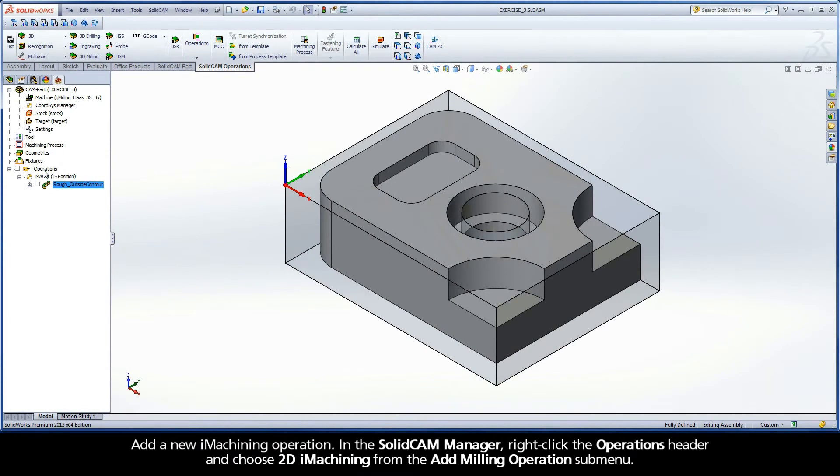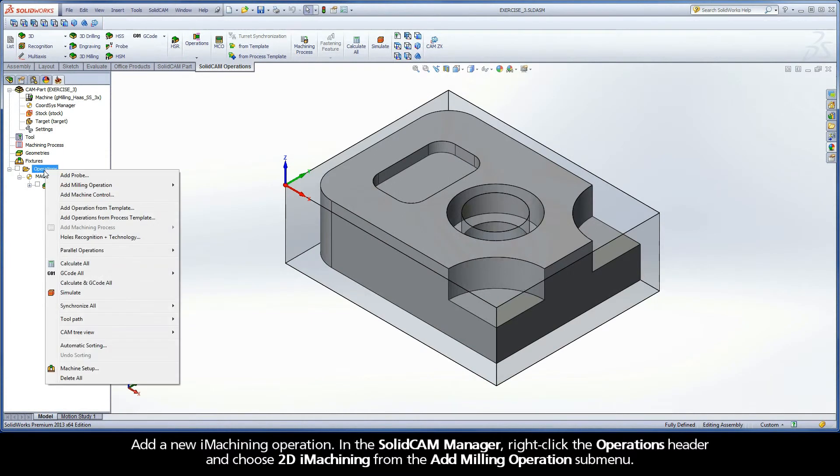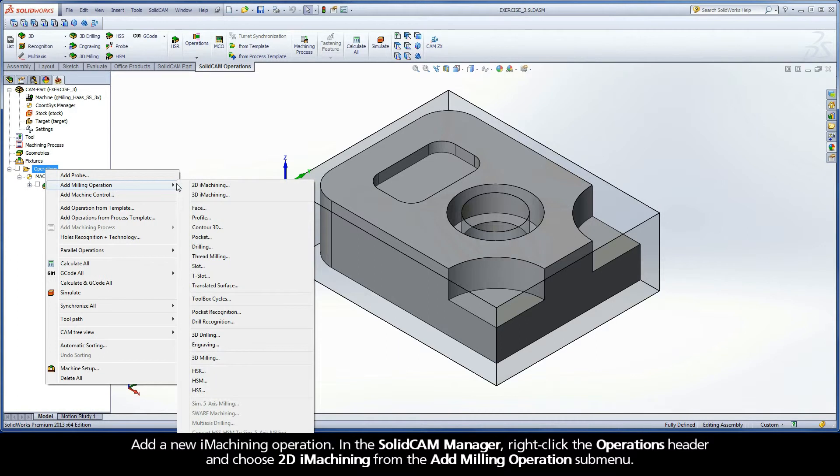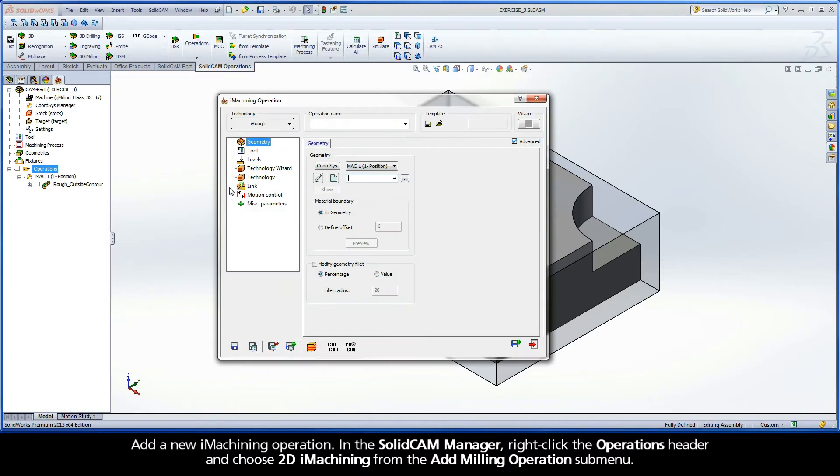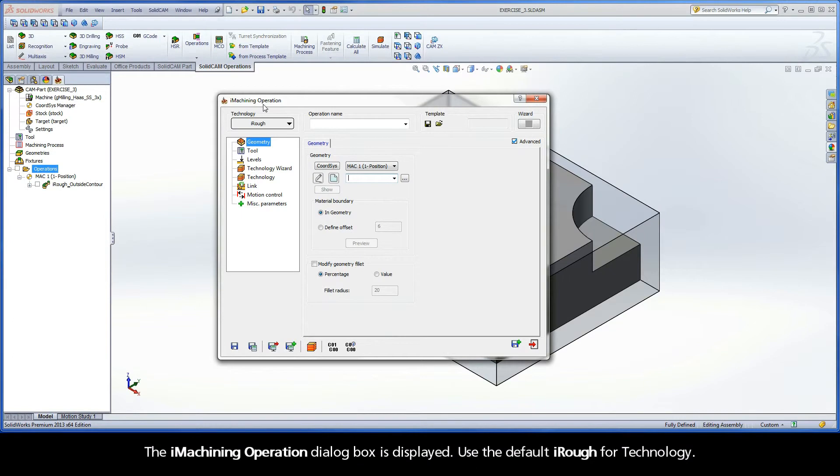In the SolidCAM Manager, right-click the Operations header and choose 2D iMachining from the Add Milling Operations submenu. The iMachining operation dialog box is displayed. Use the default iRough for technology.